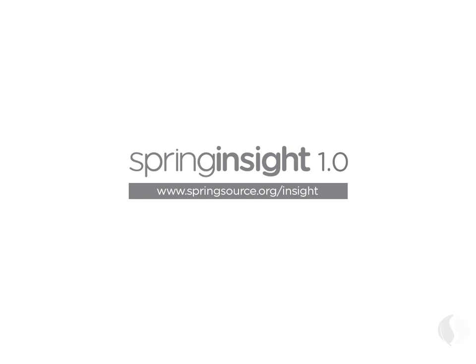At SpringSource, we're passionate about giving developers the best tool to take their applications into production. Drop by and let us know what Insight helped you discover about your application.